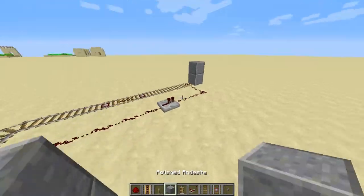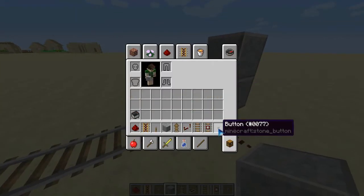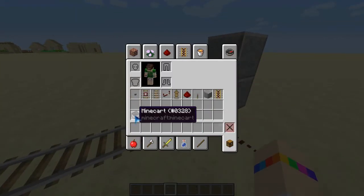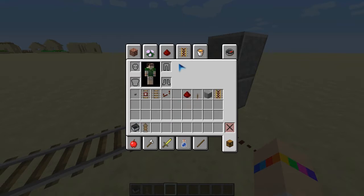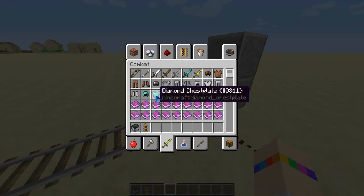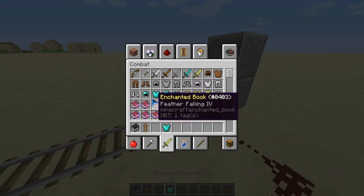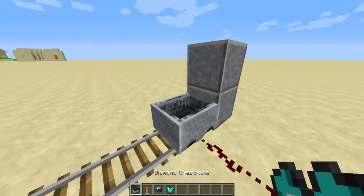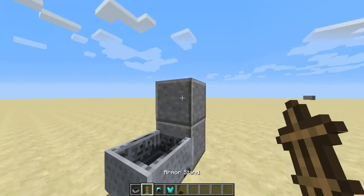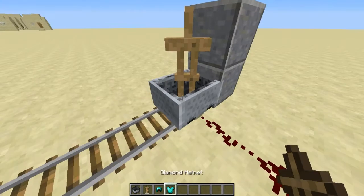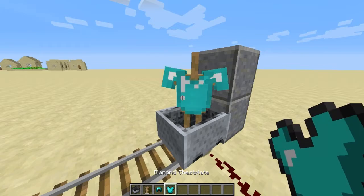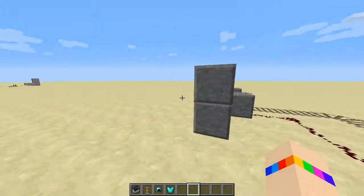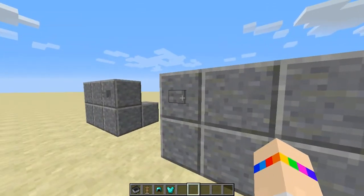Now put all of this stuff in. Grab your minecart, your armor stand, and some armor. Place the minecart down, then place the armor stand on top so it falls into the minecart. Click on the armor stand and your armor should go on it.